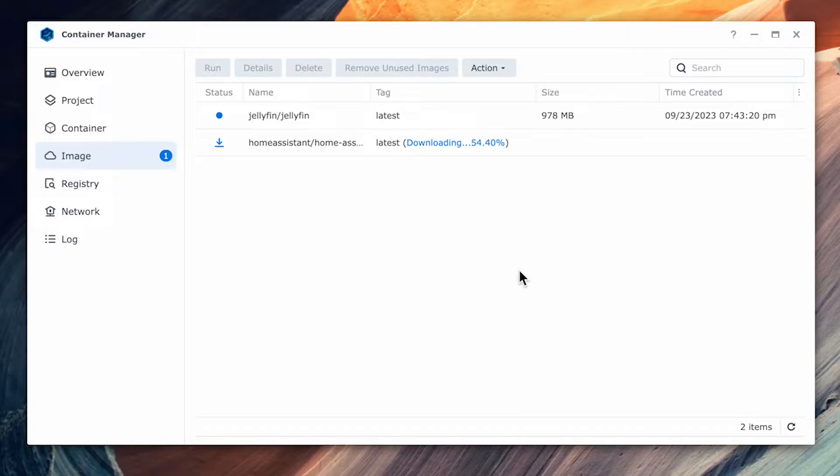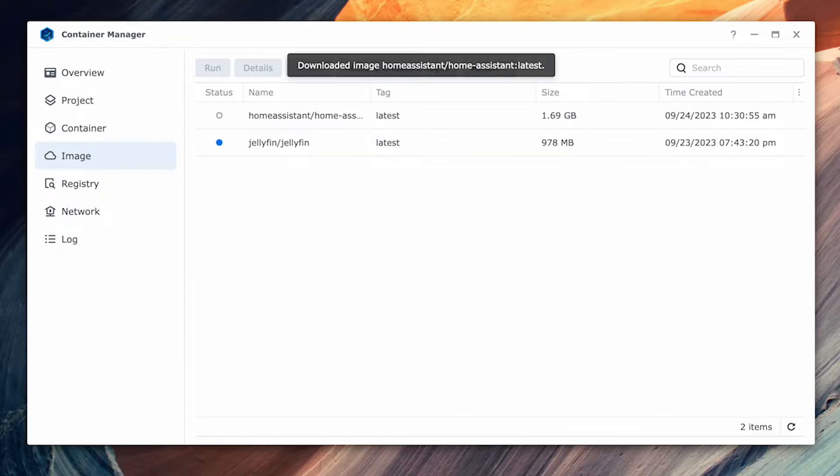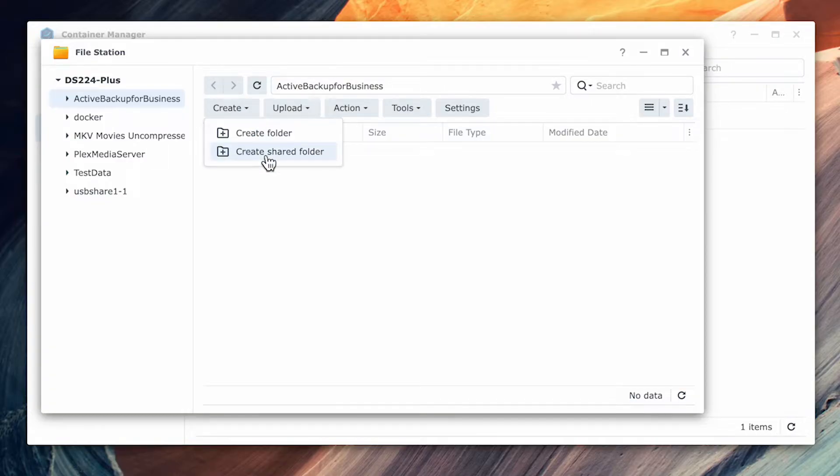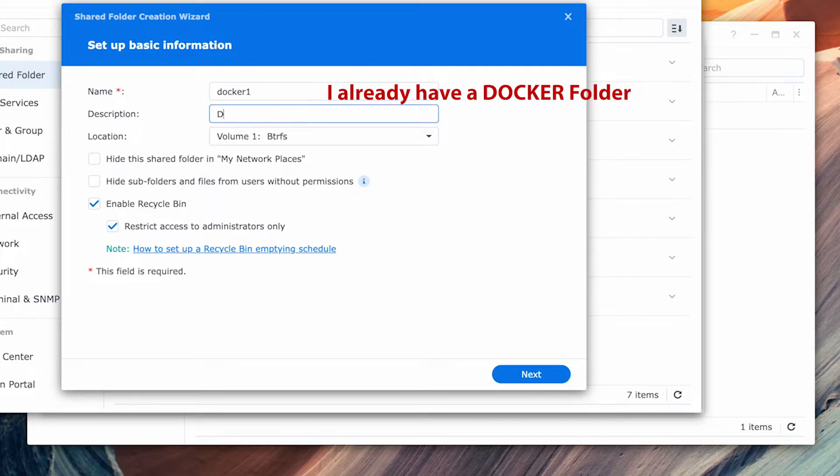Give it a bit of time to complete the download and before we hit run, we should create a share for our Docker containers. This is not mandatory, but it makes it easier to find and organize our Docker containers as you add more of them. Go to the file manager and create a shared folder and call it Docker. As I already have one, I'll create a Docker 1 for the purposes of this demo.